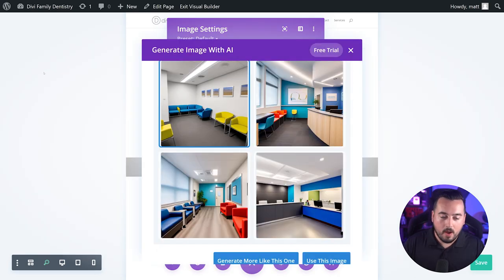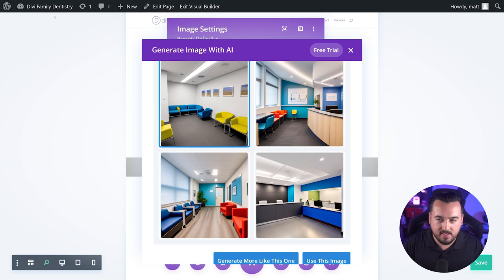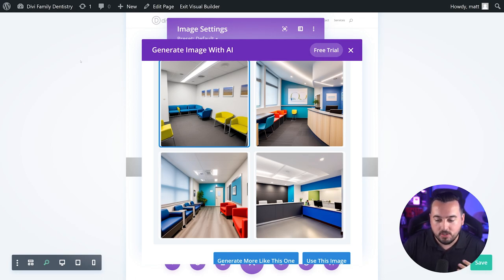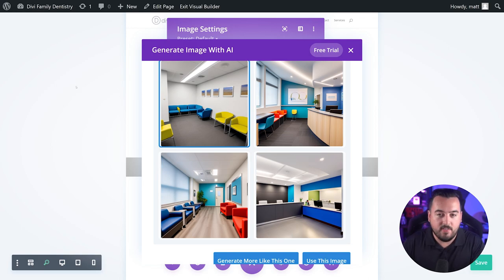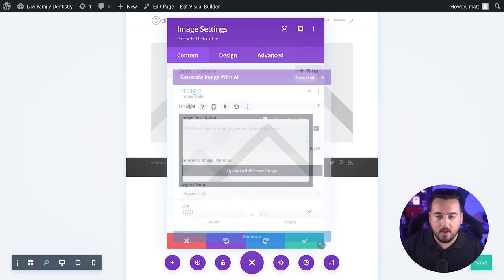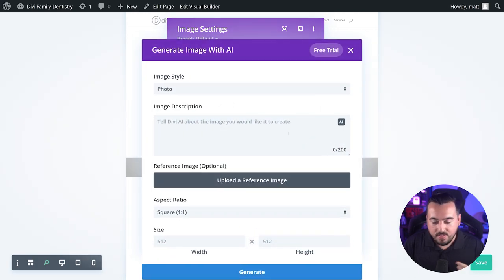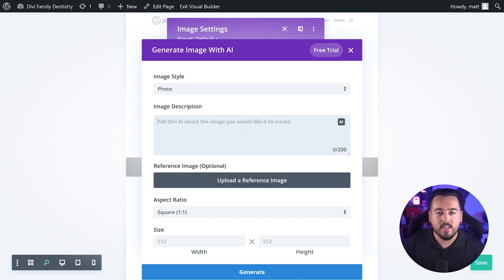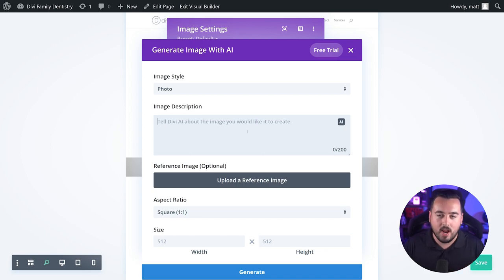For example, if your website's titled Divi Family Dentistry like mine is, Divi AI will generate images related to dentistry, which is going to give us a picture of a dentist's office. For more targeted results, we can choose generate with AI. This is going to bring up the Divi AI image generator modal where we can tell Divi AI exactly what kind of image we want.